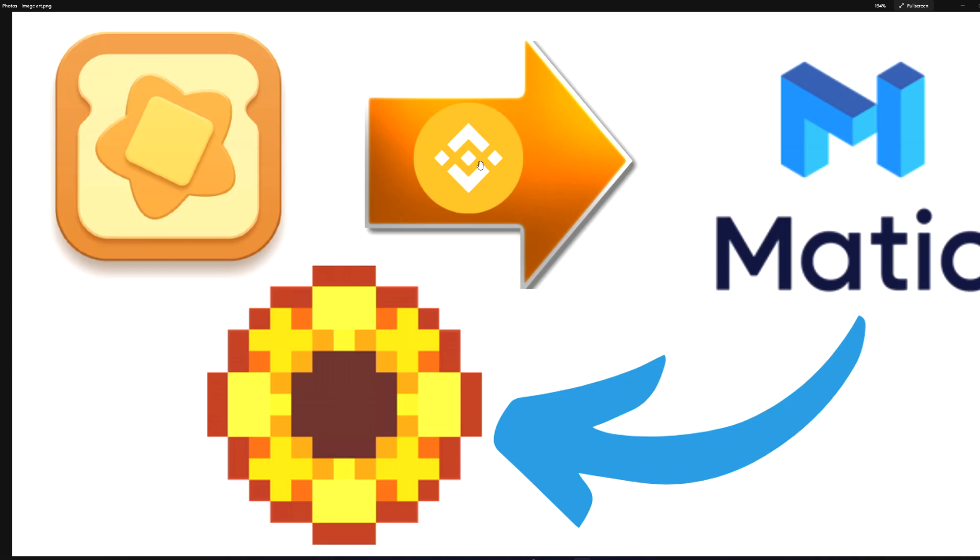What's up Pay2Play community. Today I'm going to be showing you how to use Butterswap to swap BNB tokens or any other blockchain cryptocurrency into Matic. And then from there we're going to use Matic to get sunflower farmers and start playing this game.